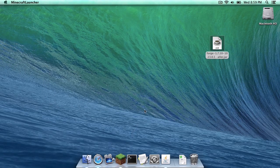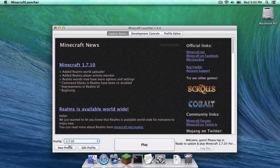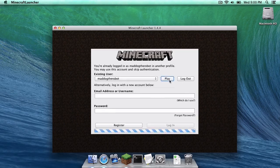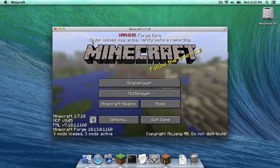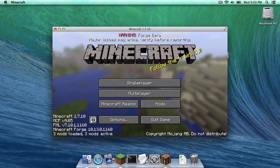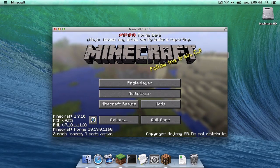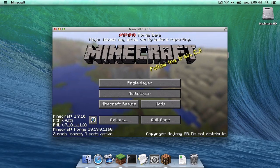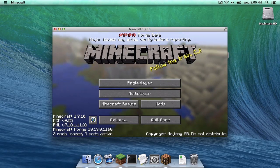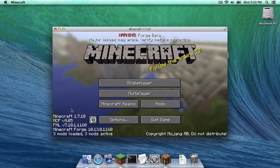Now let's open up Minecraft. A new profile should now appear in your profile menu called Forge. Click on that, click Play, and then click Play. Once installed, since this is one of the earlier versions of Forge for Minecraft 1.7.10, a little warning will appear. But as future updates come along, this warning should disappear. As you can see, it has installed successfully.